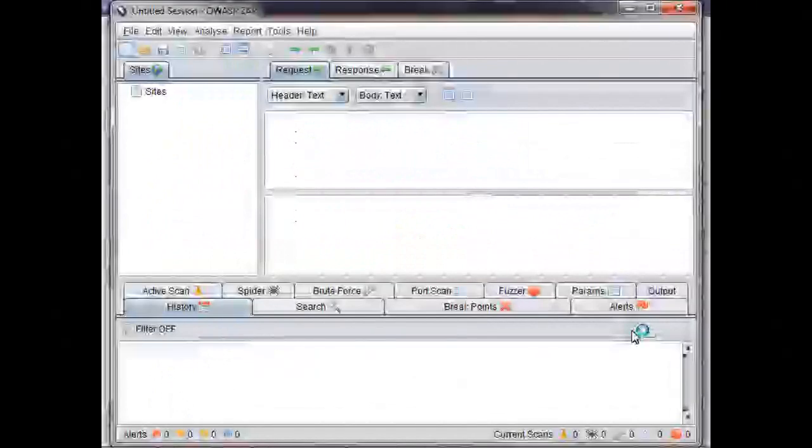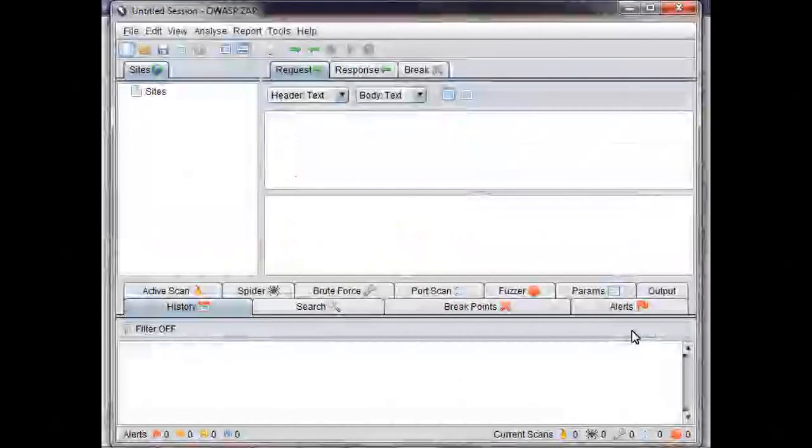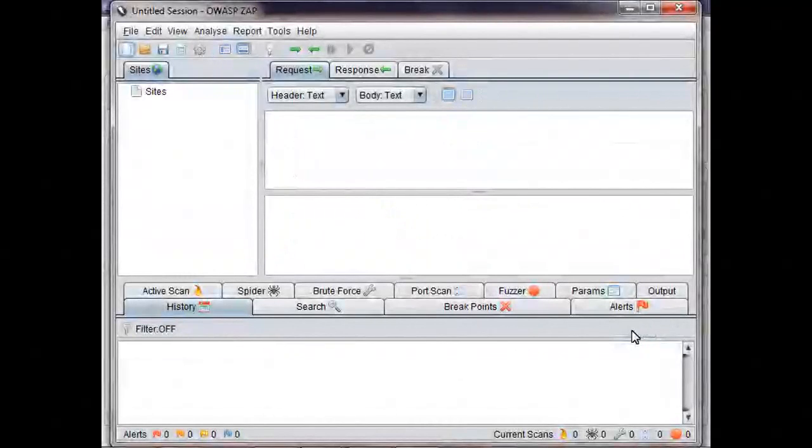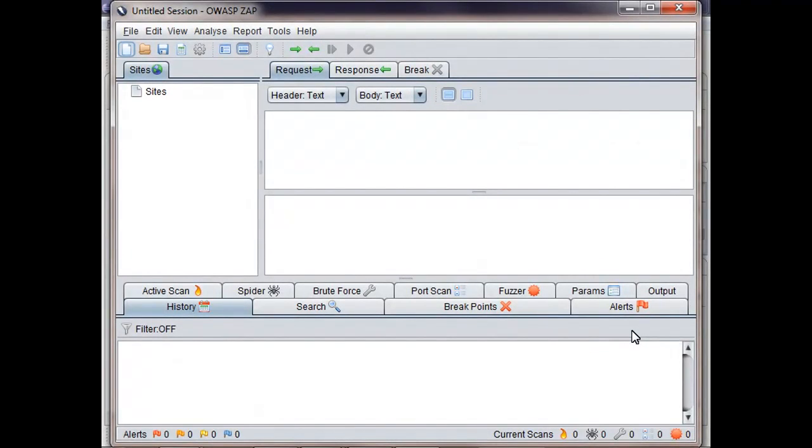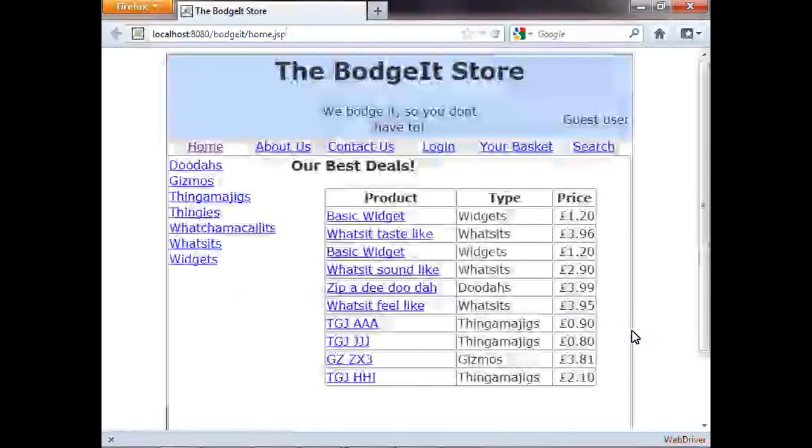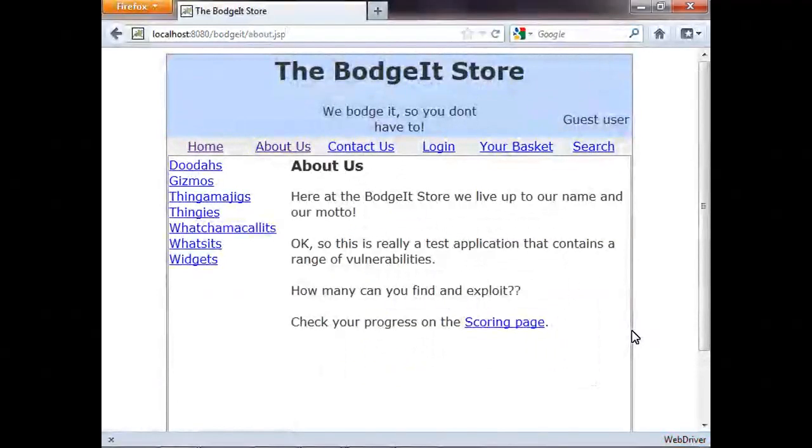And as you'll see, this time ZAP is now automatically started. So what's going to happen is the tests are going to run as before, but this time they're being proxied through ZAP. So this is exactly the same as the sort of testing we did before, except we're using Selenium tests to explore the application instead of doing it manually.